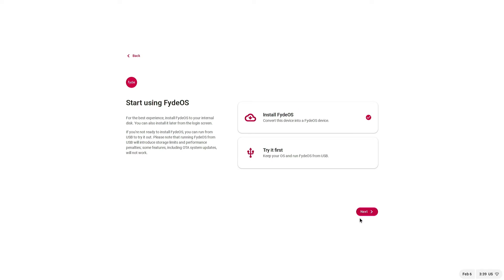Click Get Started, then select Install FIDEOS. If you want to try it first, you can also choose to try. Click Next.